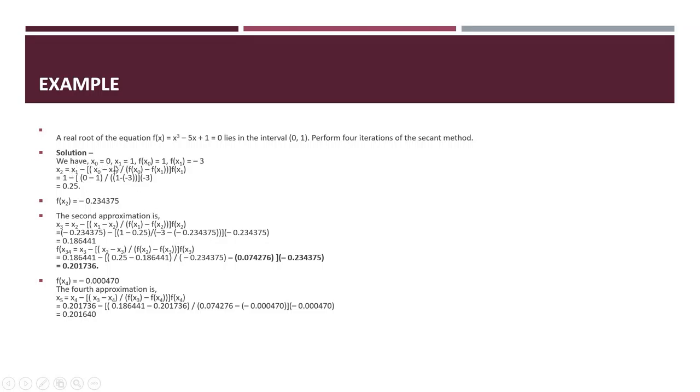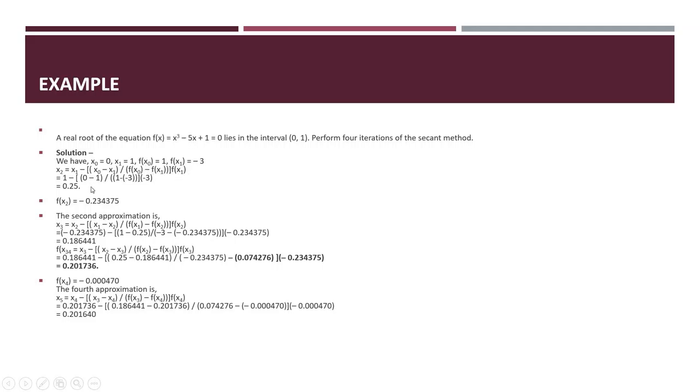First, x0 is 0 and x1 is 1. f(x0) is 1 and f(x1) is -3. We are putting these values in the equation. We applied all values in this formula and we get x2 = 0.25, which is positive.